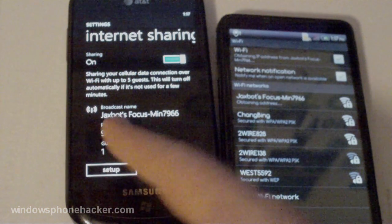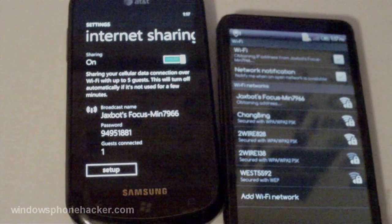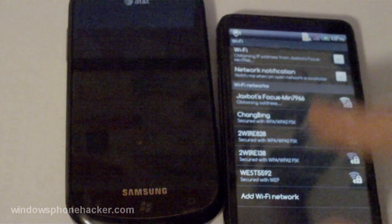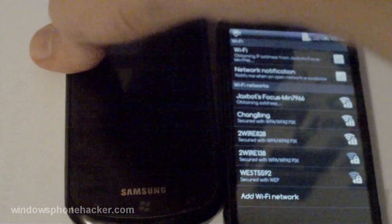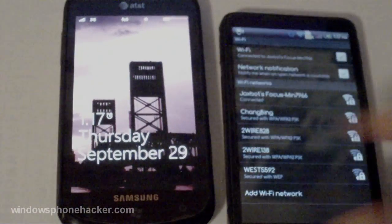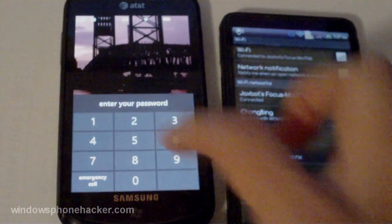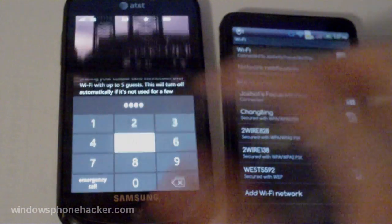And over here it says guest connected 1. And it says it's obtaining an IP address. And it says it's connected over here.